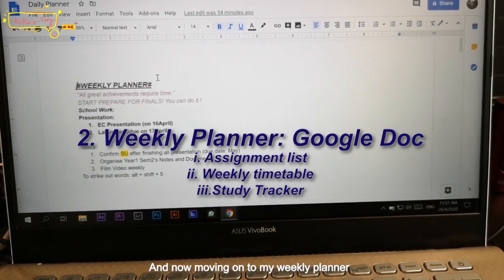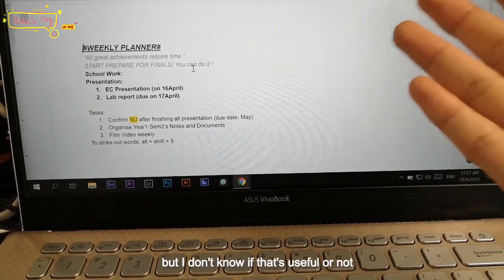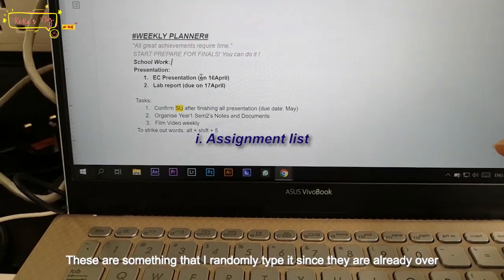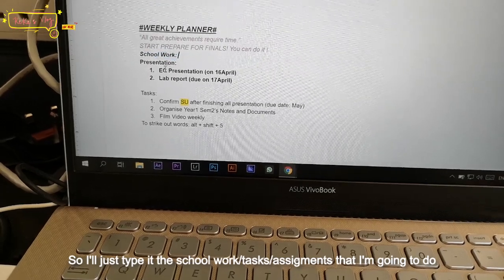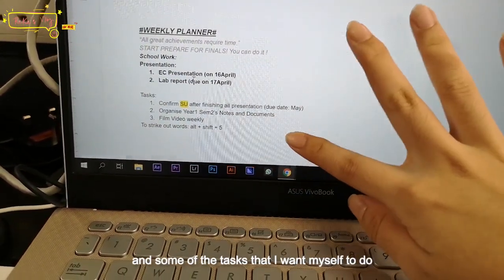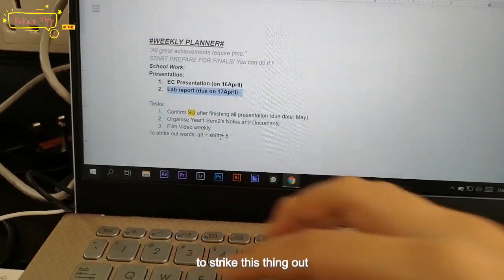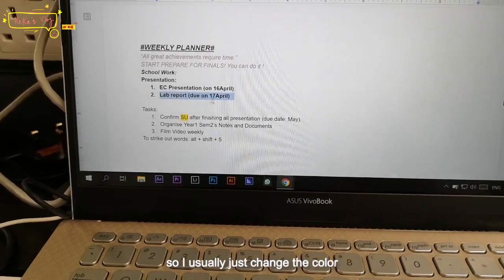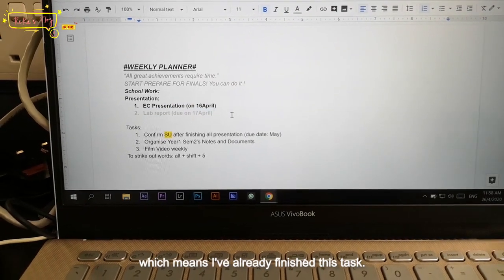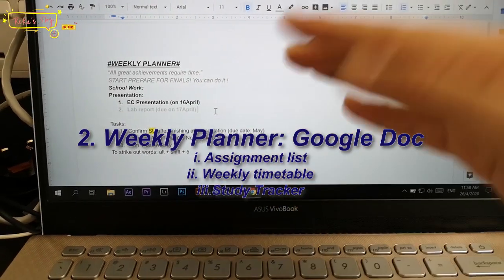Now moving on to my weekly planner — I use a Google Doc for this. I start with some quotes to motivate myself, just to make it more fancy. Here are some school works; this is already typed in because they're already over. So I type in the school works, the tasks or assignments I'm going to do, the due dates, and some tasks I want to do. You can strike it out with Alt+Shift+5, but I sometimes think that's very messy, so I usually just change the color to a lighter color, which means I already finished that task.